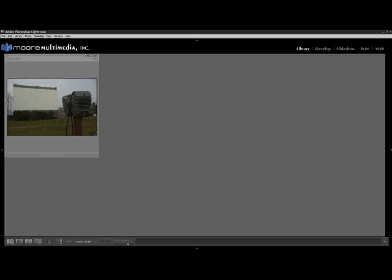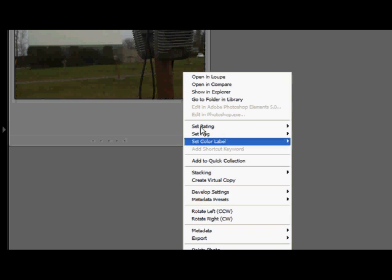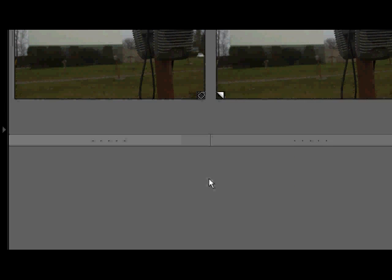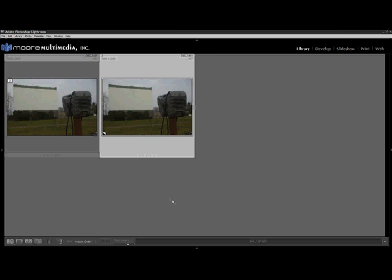So the first thing we're going to do is right click and select Create Virtual Copy. This will allow us to keep our original image intact and will allow us to do all of our adjustments on a copy so that we can see the before and after and see how far this photo has come.